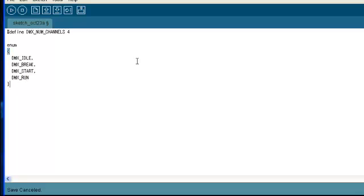The enumerated states that I just typed correspond to the DMX frame sequence that we were talking about earlier, where you have the idle, the mark after break, the start code, and then normal operation.